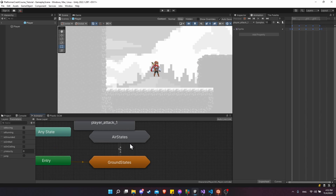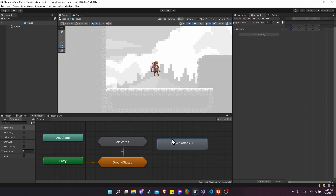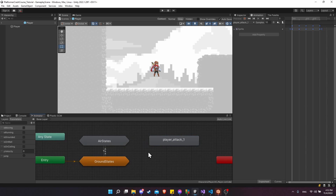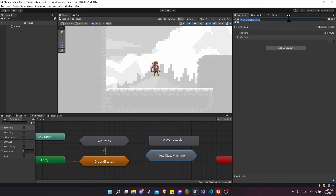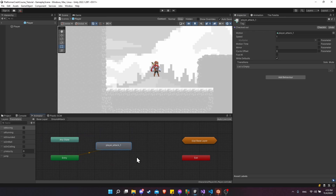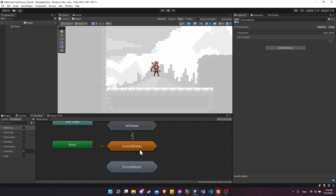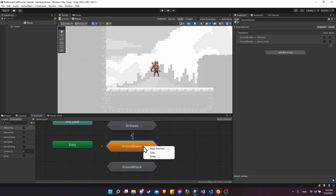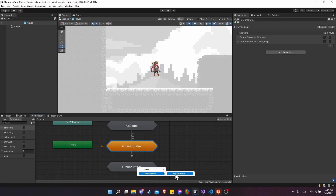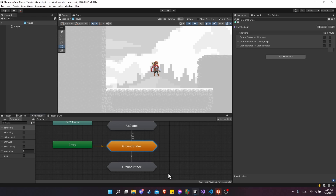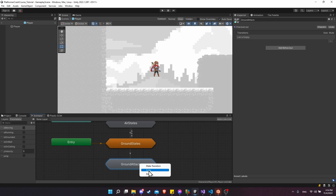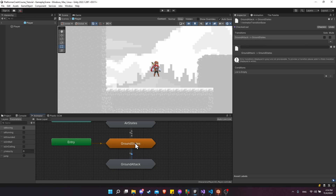Now jump into the animator and go back to the base layer. We're going to take player attack one and move it into a new substate machine. Right-click, copy it, then on the graph right-click, create substate machine. Click on the substate machine, go to the inspector, and call it ground attack. Delete player attack one from the graph, go into ground attack, and paste the copied clip in. We'll only be able to transition to ground attack from the ground state. Right-click on ground states, make transition to ground attack state machine, and let the state machine determine the default state. Ground attack can then make a transition back to ground states — this won't have any requirements, we simply need an exit from ground attack to automatically return to ground states.